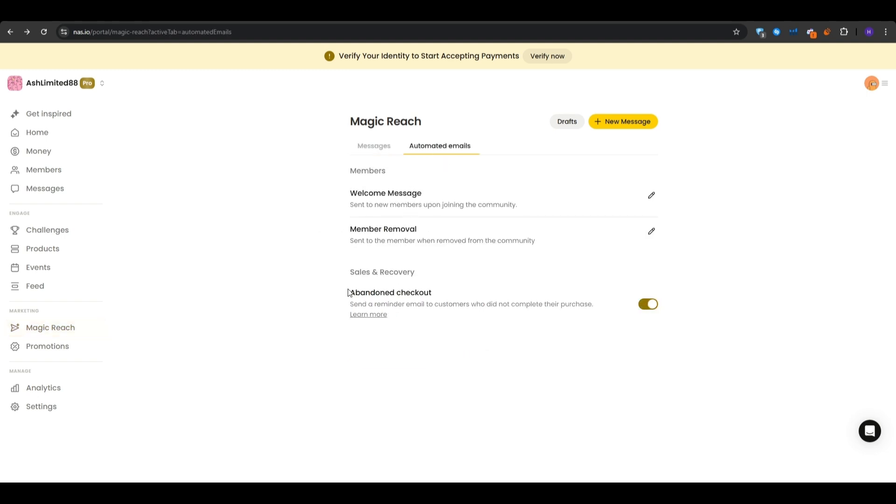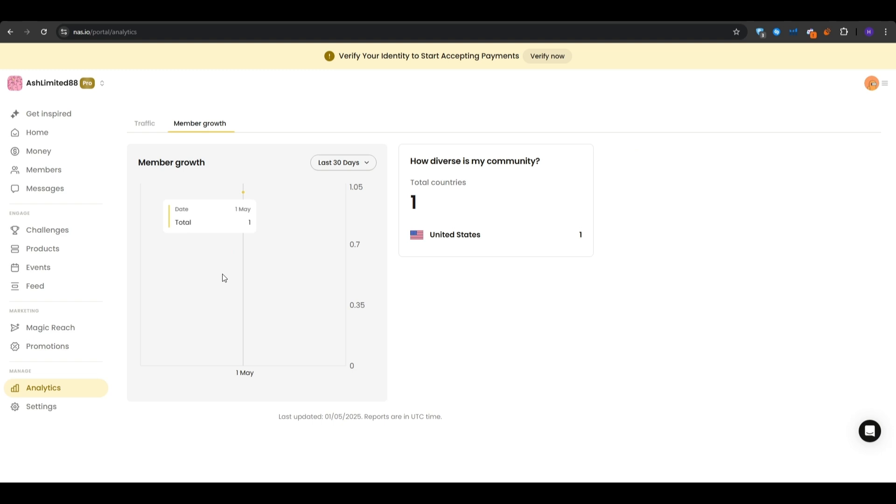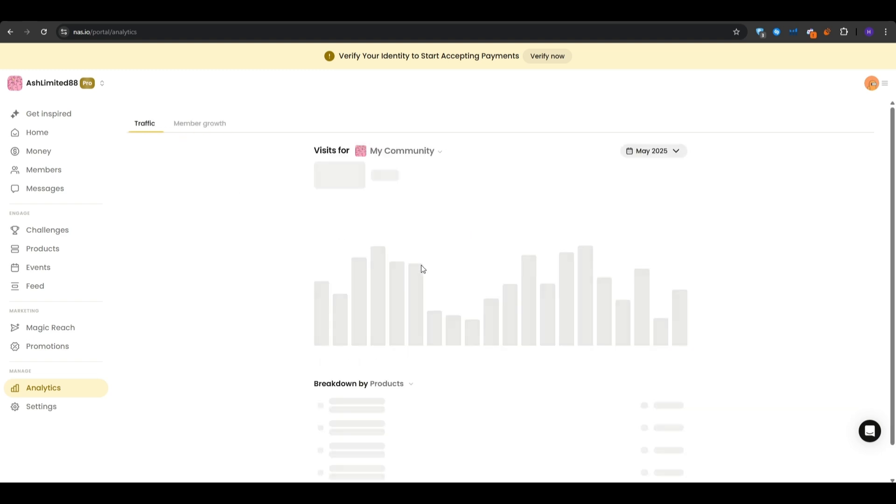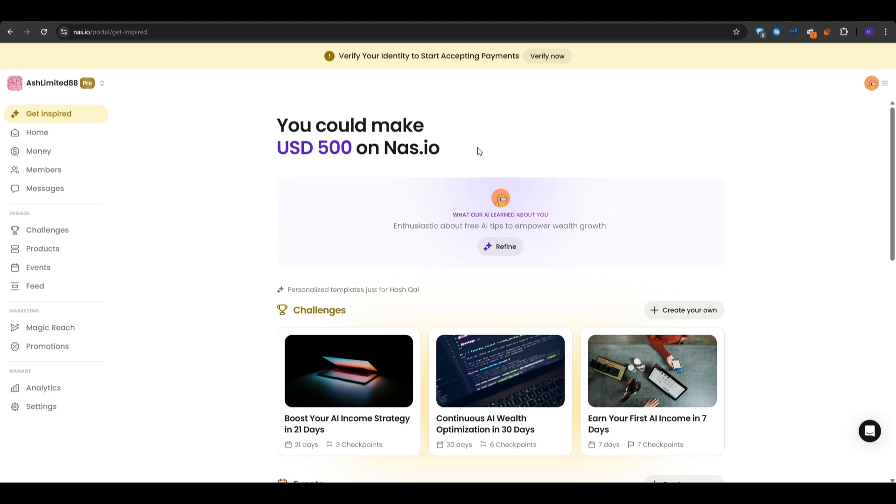And finally, we have the analytics section, which gives you a full breakdown of the products with the traffic source and all of the members, etc., with the visits, that way you can actually track your progress and your strategy and refine it with time. So as you could see, Nas.io empowers creators to build real recurring revenue. And you can do all of that and more without juggling a dozen tools or paying the hefty subscription fees.